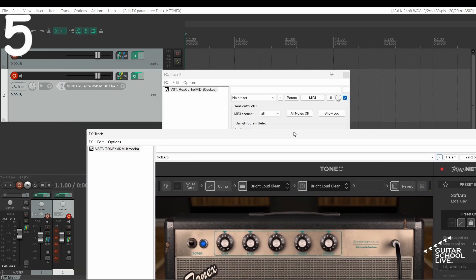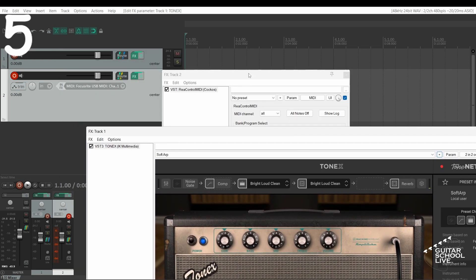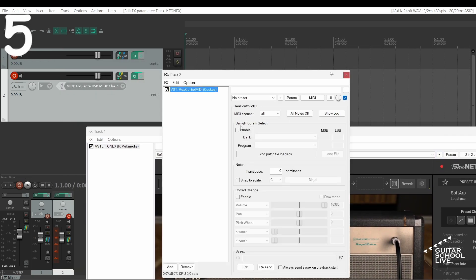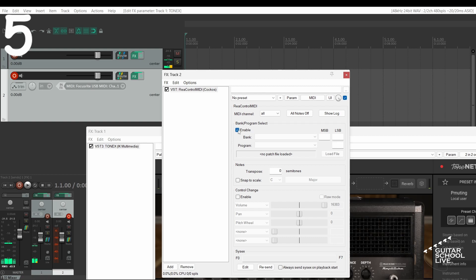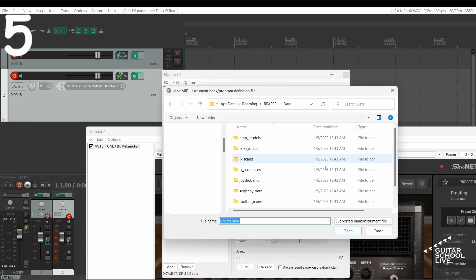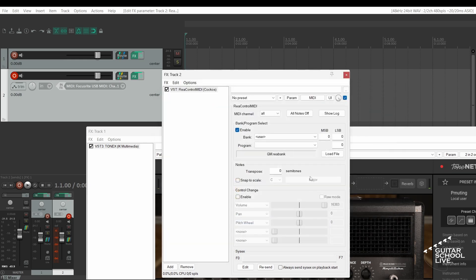Finally, go to the ReaMIDI Control Setup pane and enable Program Change. Select Load File and click OK for GM Reabank and select General MIDI from the bank drop-down menu.